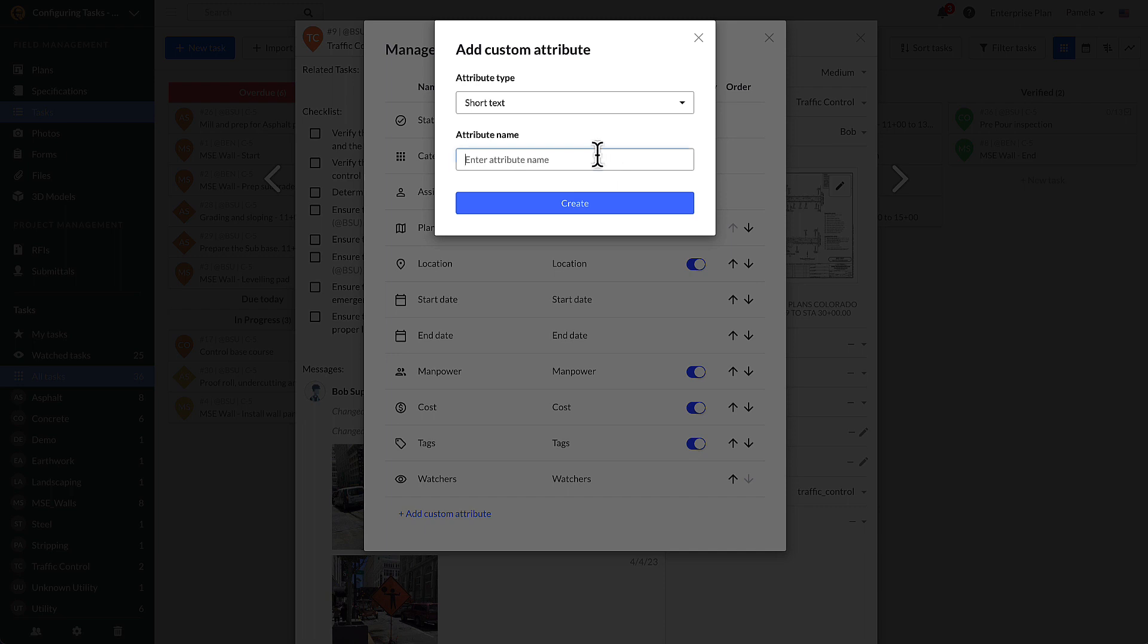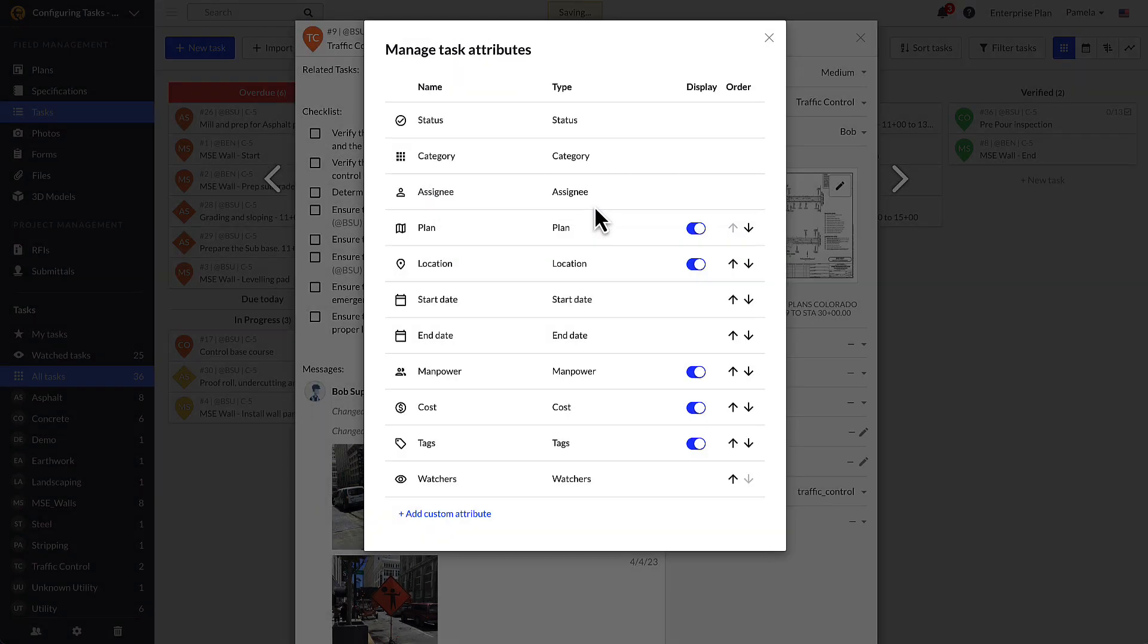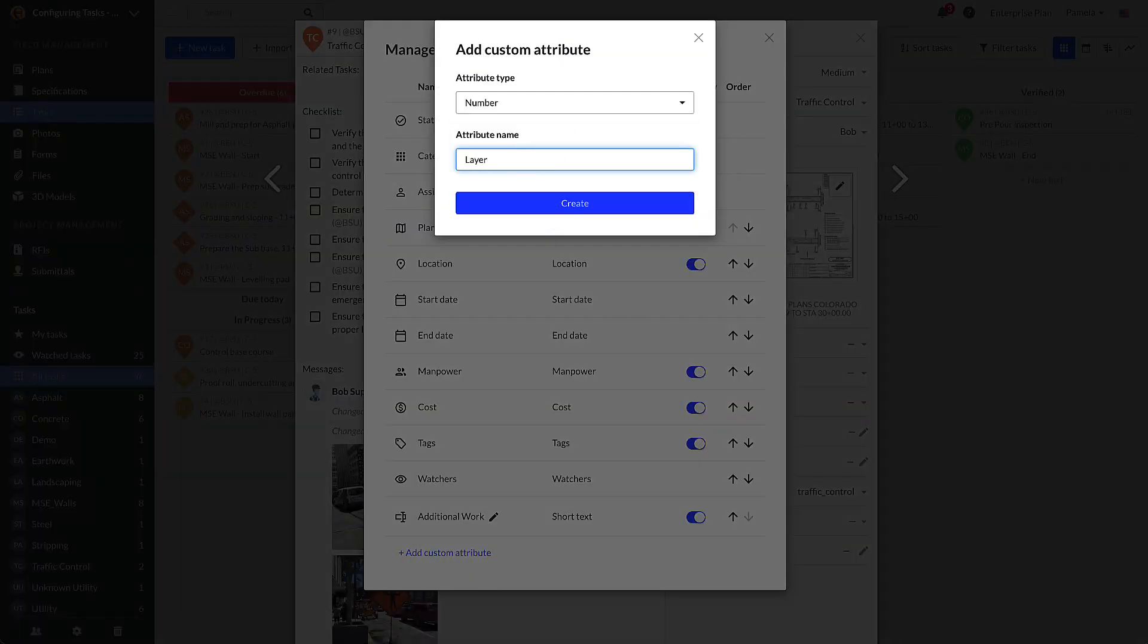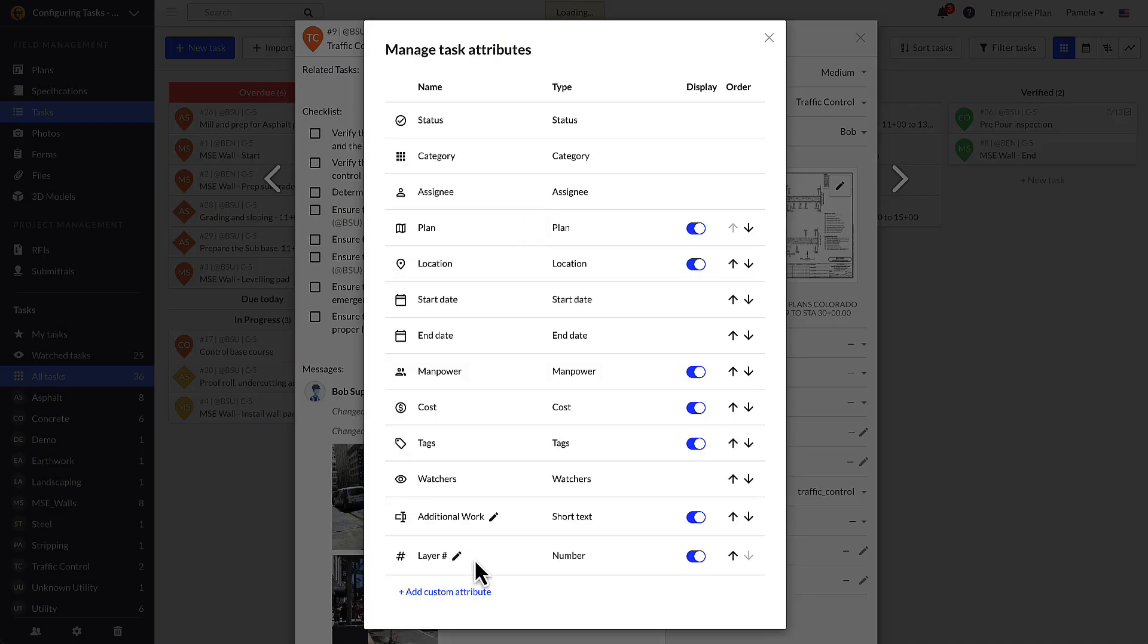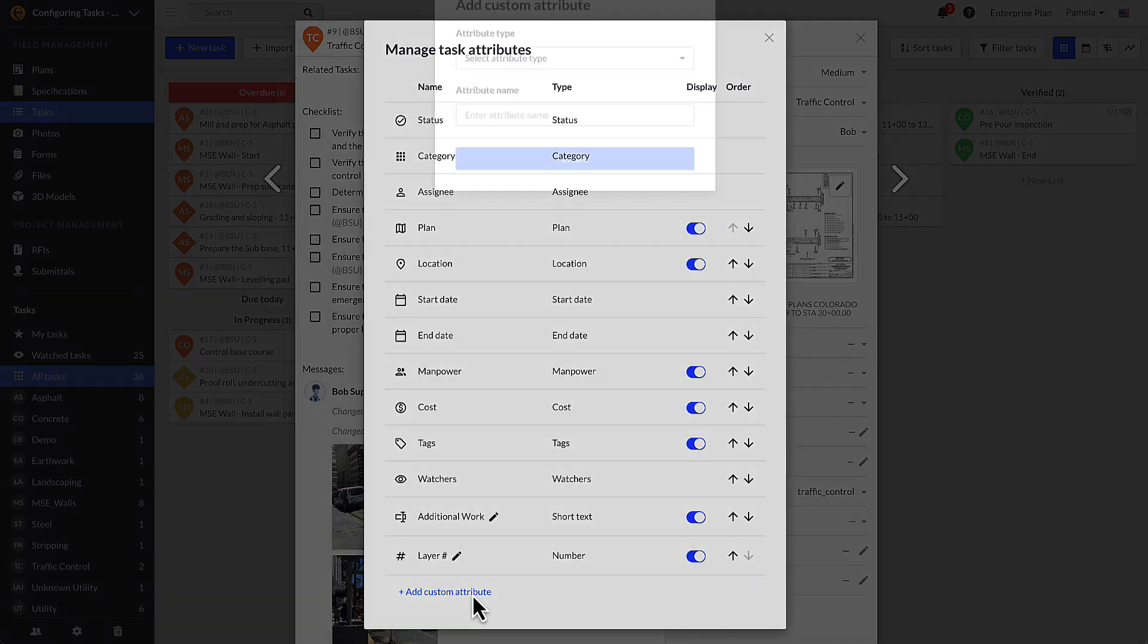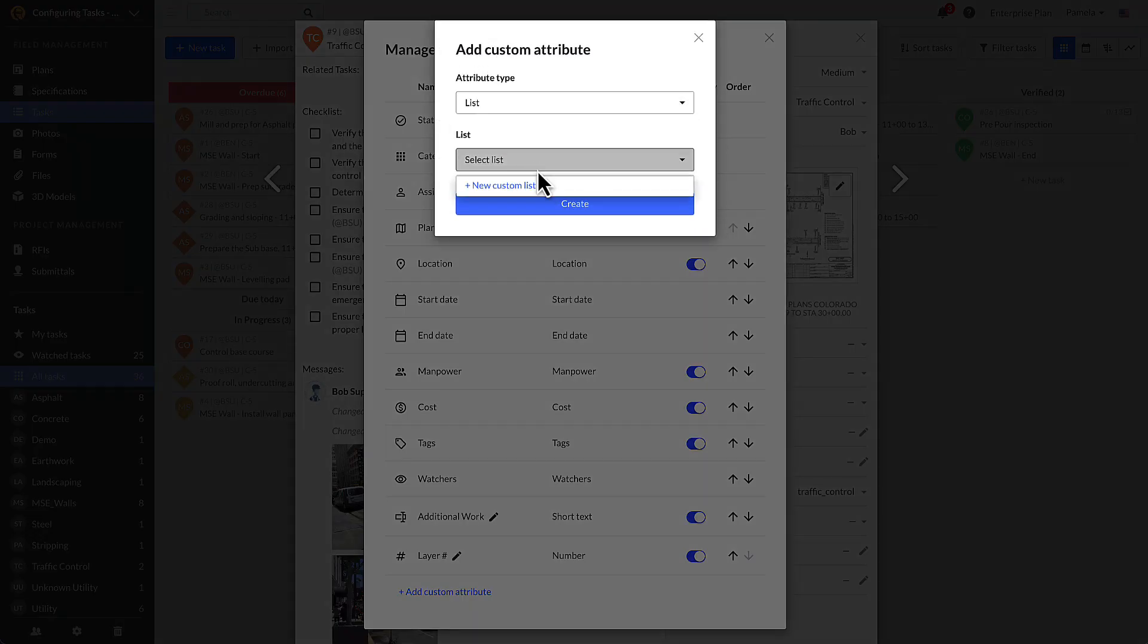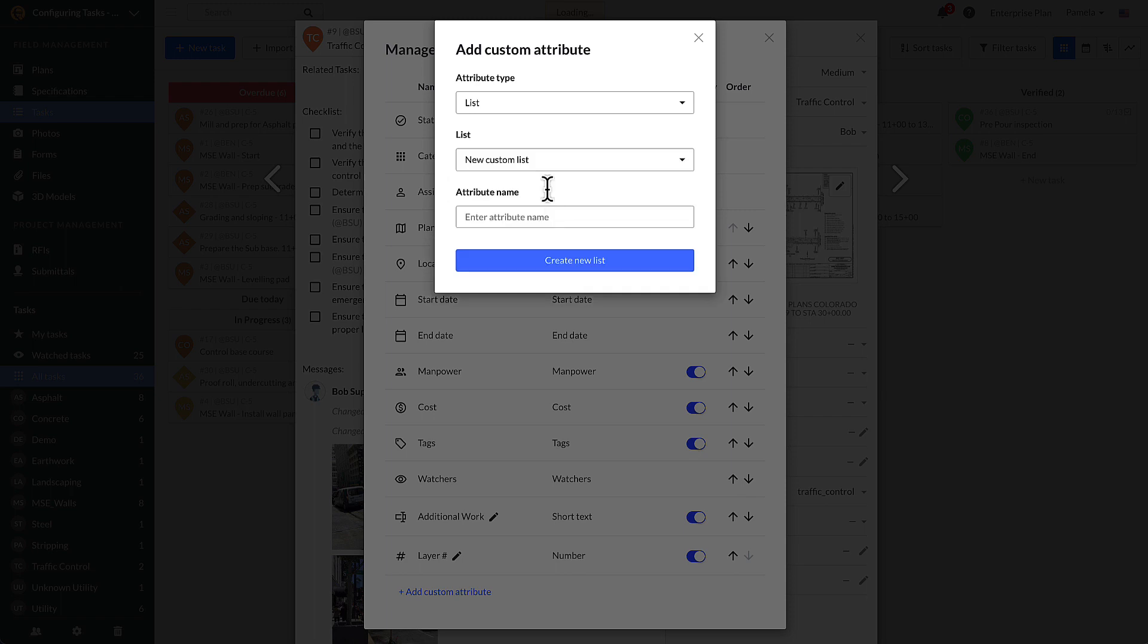Short text attributes allow users to input free-form text, symbols, or numbers. Number attributes only allow users to input decimals or integers. List attributes provide a drop-down that users can select from. You can use an existing list for this type of CTA, or create a new one from here by selecting plus custom list.